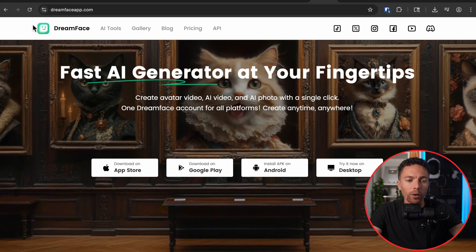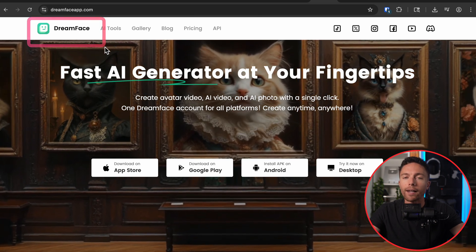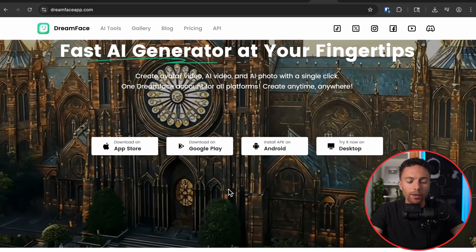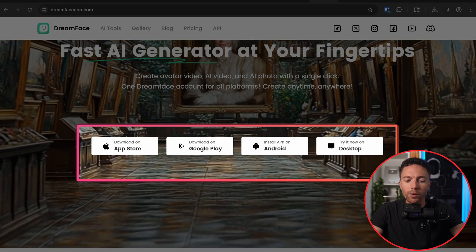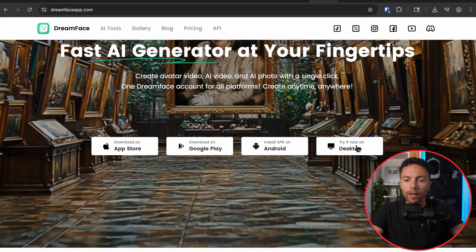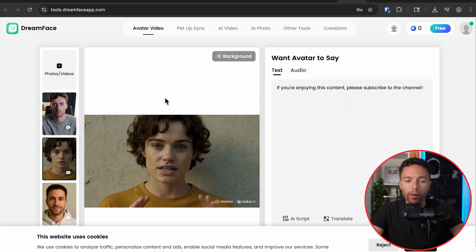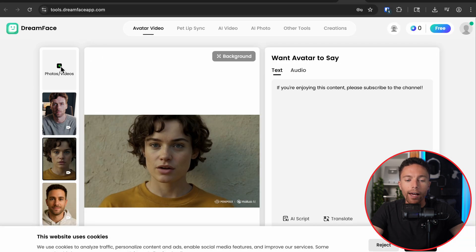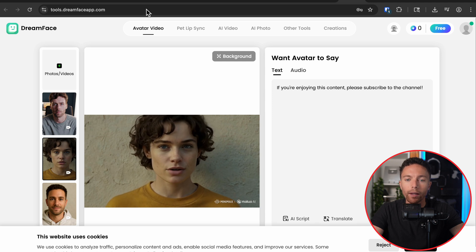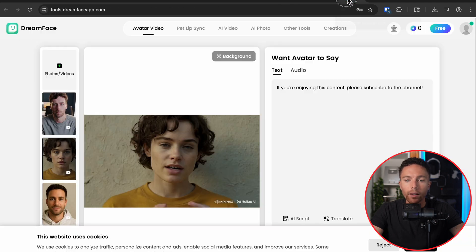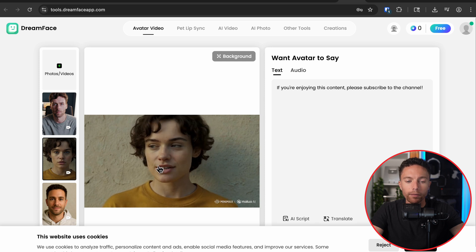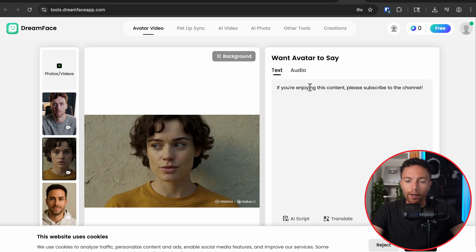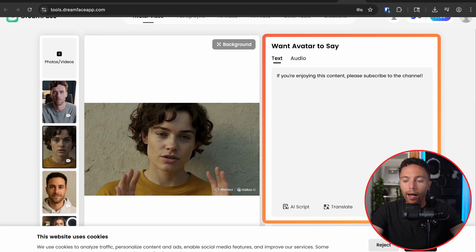The website we use for that is called Dreamface — this is it right here. Again, I will have a link for this in the description. There are a few different options for how you can use this — it's available on the App Store, Google Play, but I just use the desktop version. Once you have this, you want to click over here where it says 'Photos and Videos' and choose the video that you just downloaded. I've done that — I have the video in here, and nothing about it has changed so far. But now it's time to actually add a voice to this.